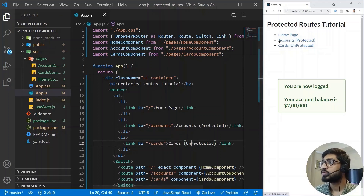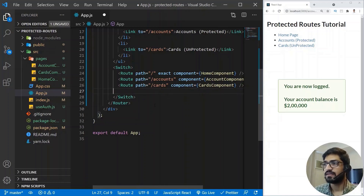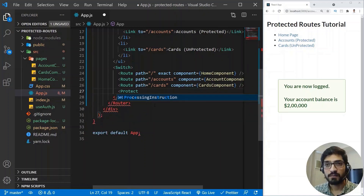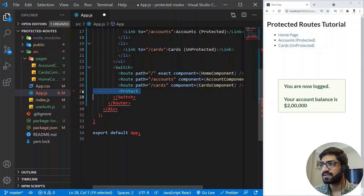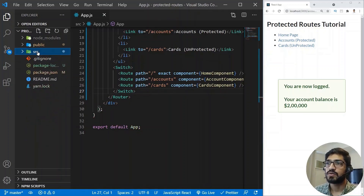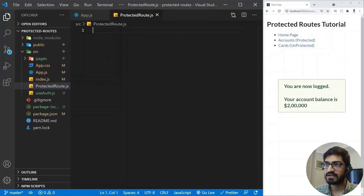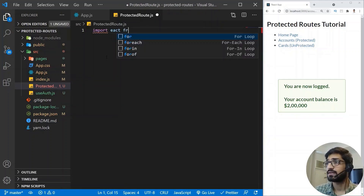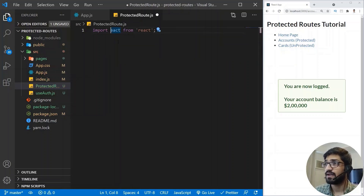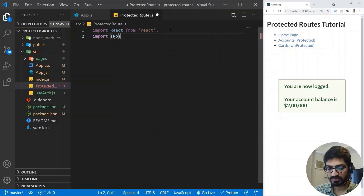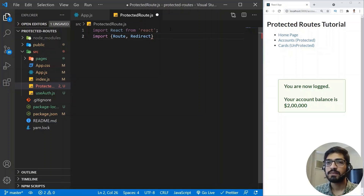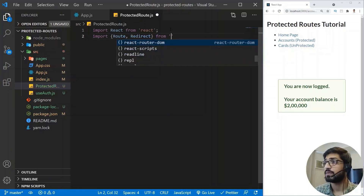React Router DOM doesn't provide a ready-made ProtectedRoute component, so we need to create one. I'll go to the source folder and create a new file called protected-route.js. Inside it I'll import React, and also import Route and Redirect from React Router DOM — Redirect will send unauthenticated users back to the home page.